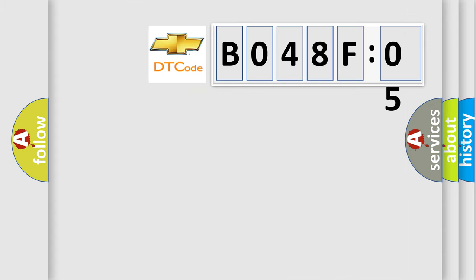So, what does the Diagnostic Trouble Code B048F05 interpret specifically for Chevrolet car manufacturers?